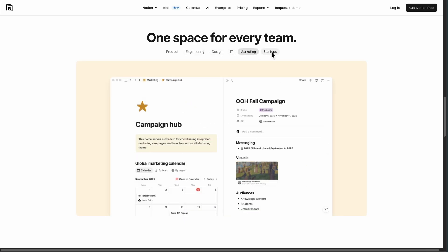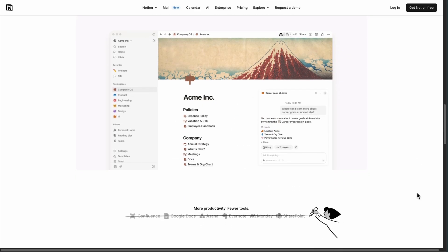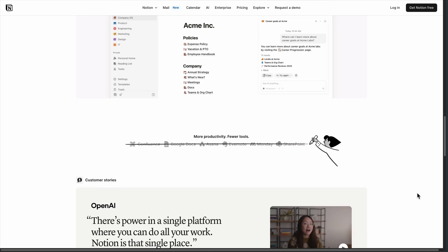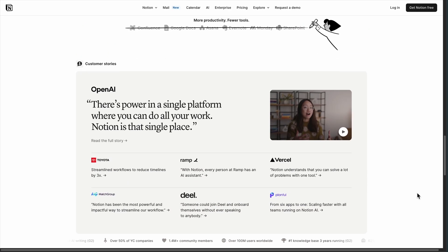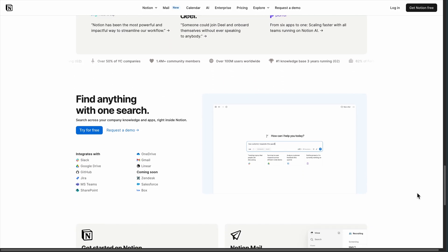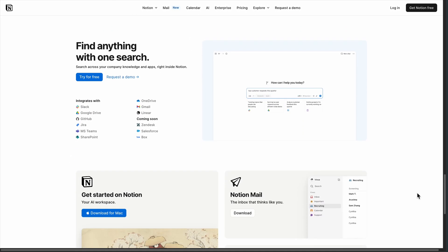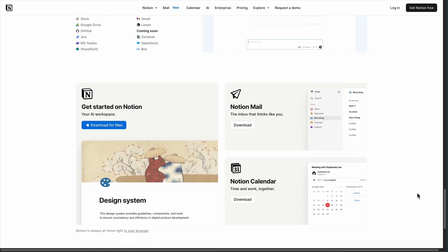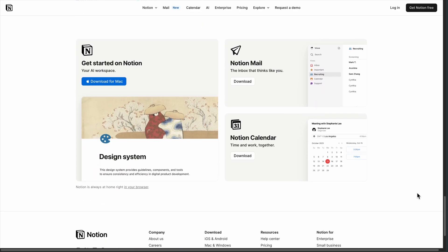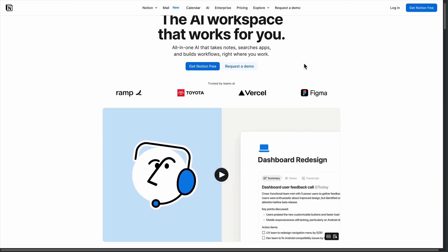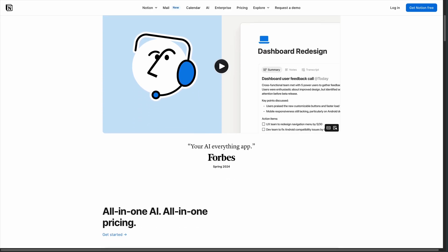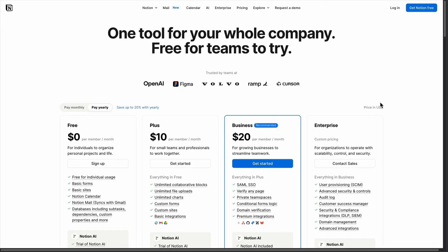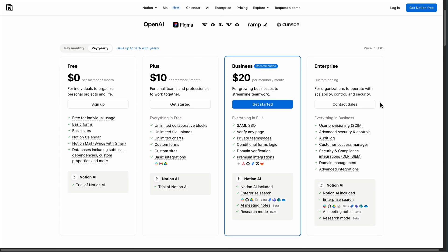I've seen people create entire CRM systems and knowledge bases that rival dedicated software. But here's what nobody tells you about that flexibility. It comes with a brutal learning curve. Setting up proper databases with relations can take hours. Most users end up with overcomplicated setups that slow them down instead of speeding them up.